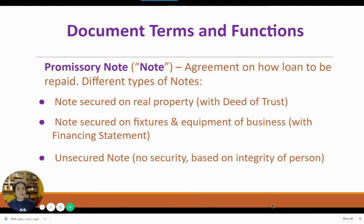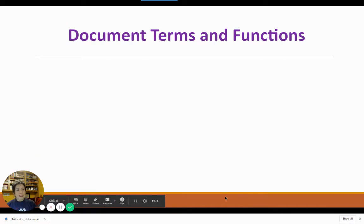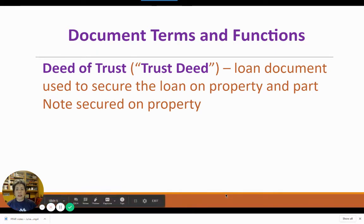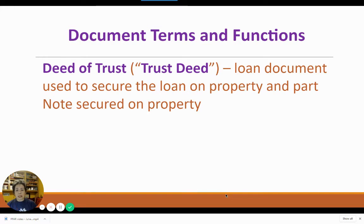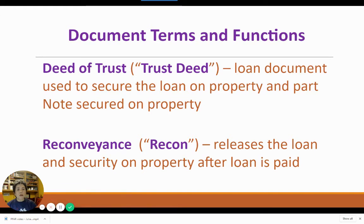An unsecured note is just a promise to pay based on the integrity of the person and only recoupable if you go to court. The note does not have to be secured on property, but when it is, a deed of trust is used. A deed of trust or trust deed is the document used to secure the note on the property — it is the second part of the two-document forms for loans on real property. Another form we use is the reconveyance, which is a release used to release the liabilities and responsibilities of the loan once it is paid in full. This form comes out at the very end when the loan is paid in full.